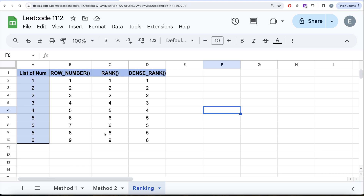DENSE_RANK is similar to RANK but does not skip ranks after ties. So in the same example: 1 gets rank 1, the two 2s get rank 2, the next value gets rank 3 — not 4 — then rank 4, and the four 5s all get rank 5, followed by rank 6 with no skipping. That is the key difference between RANK and DENSE_RANK.